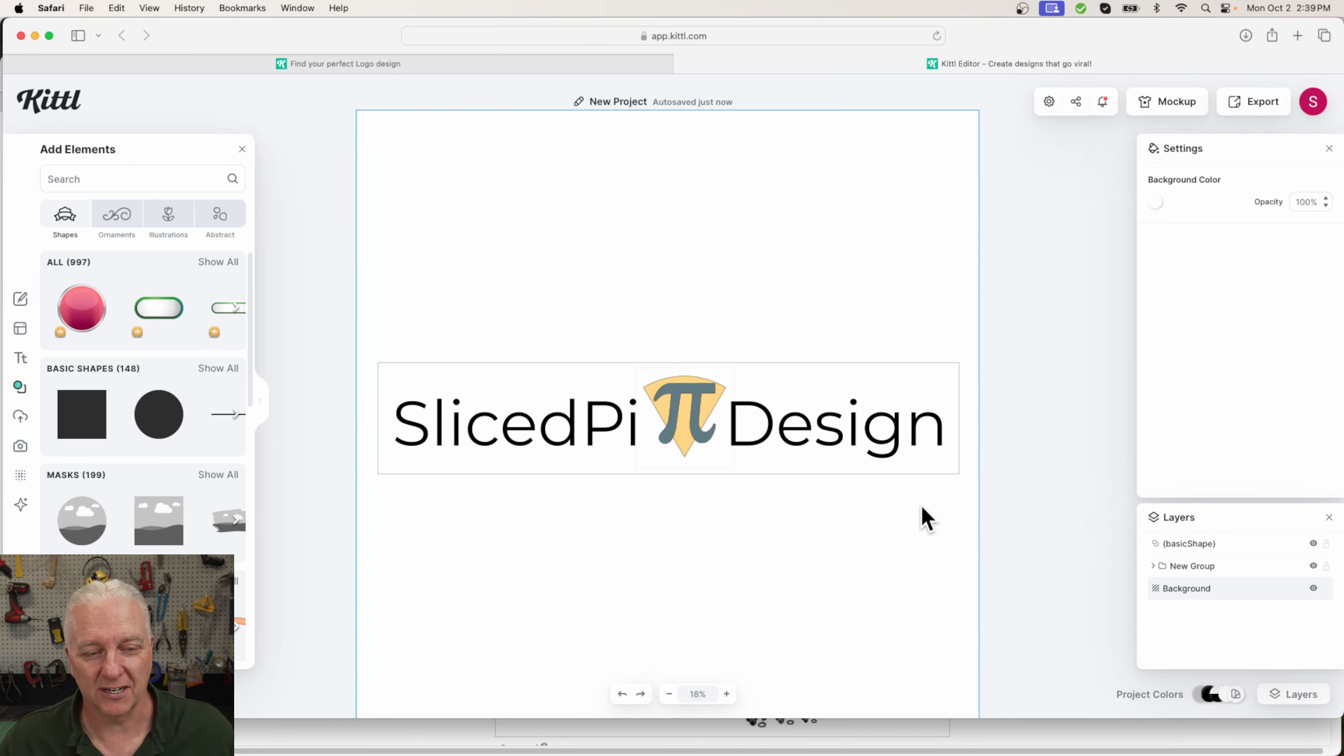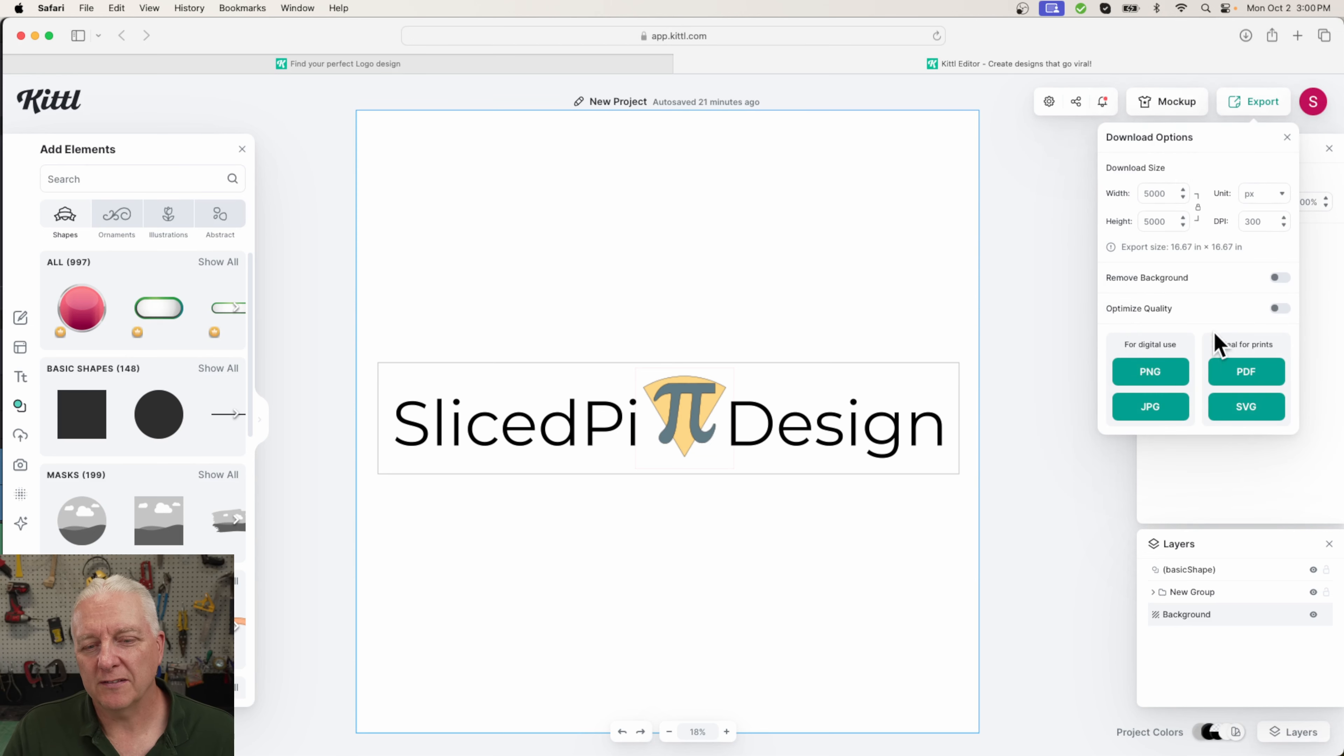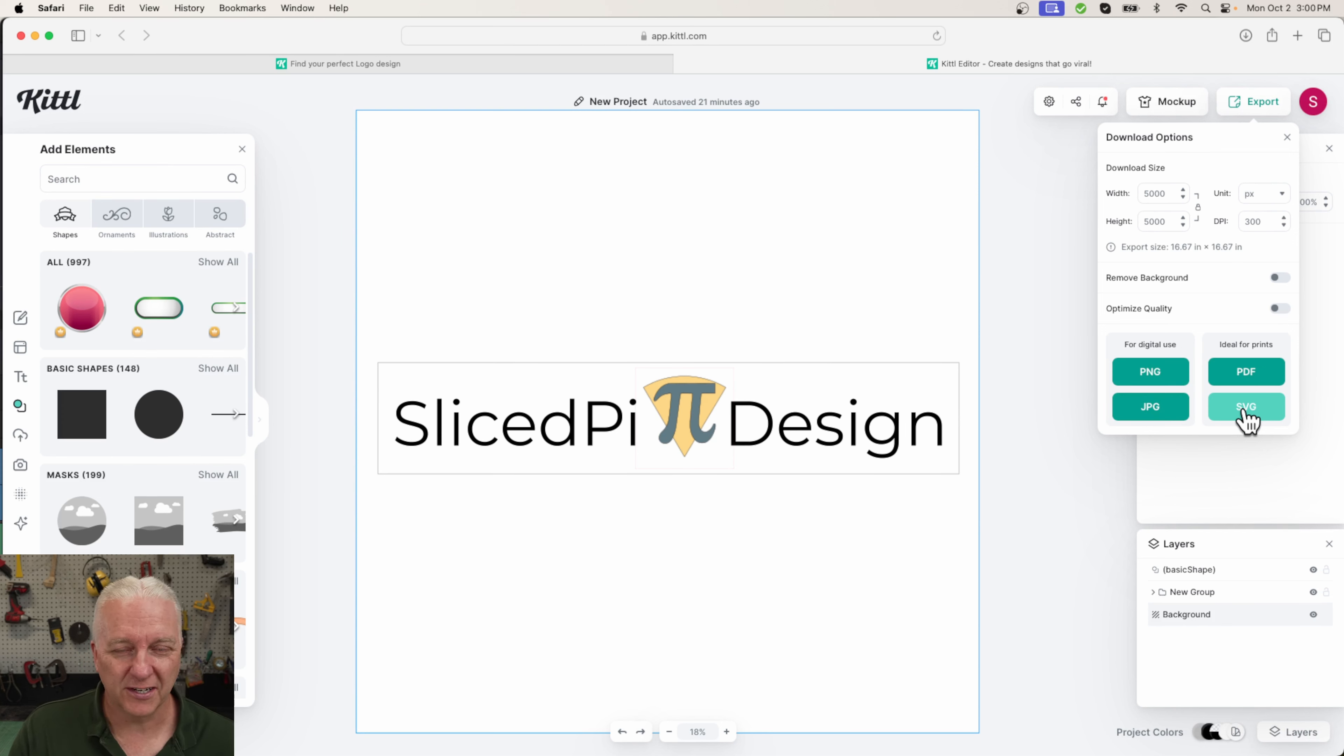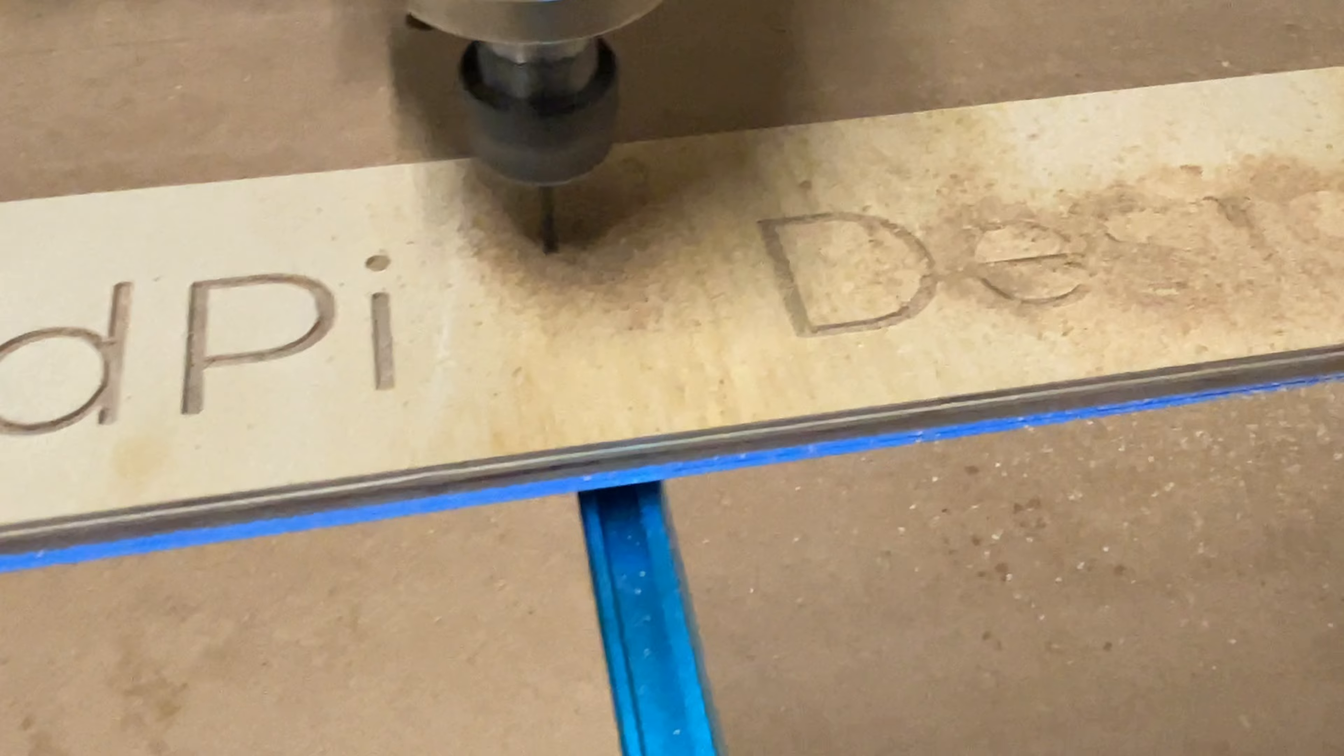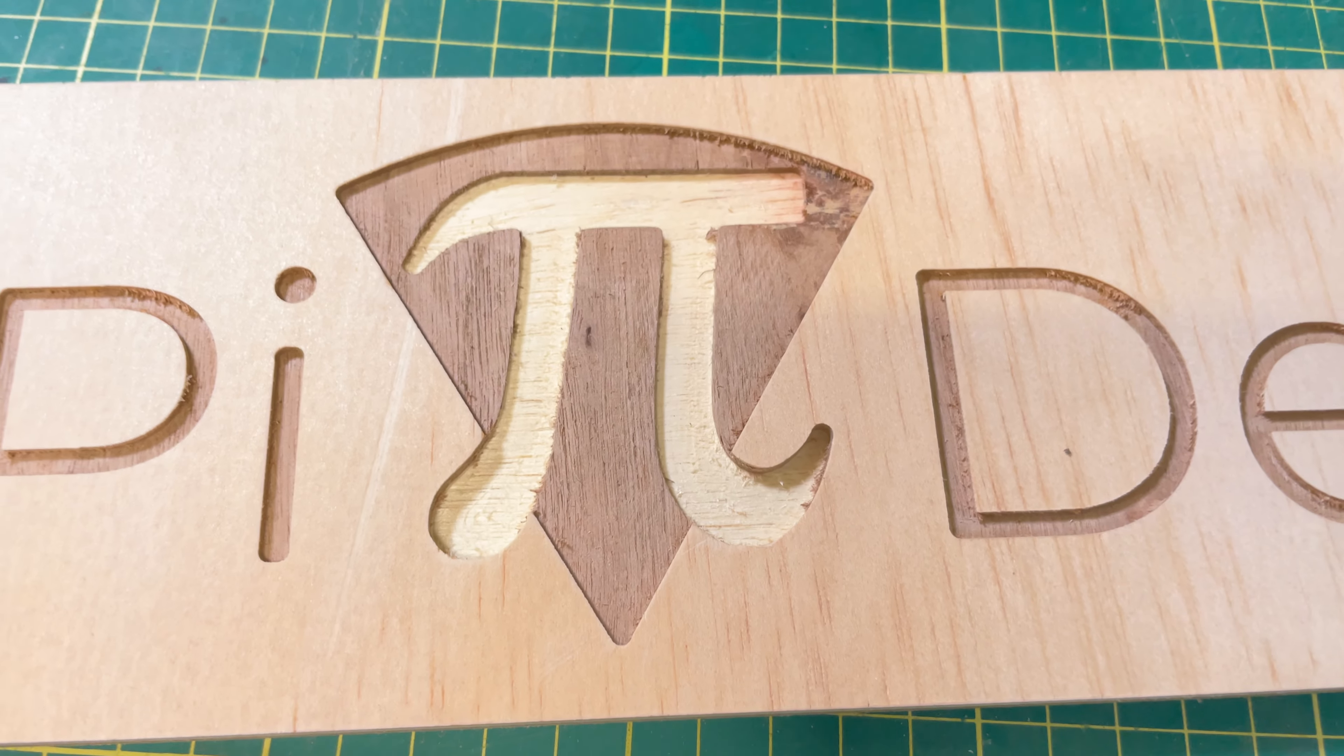And to create a file suitable for CNC consumption, I'm going to use export again, but rather than using PNG or JPEG bitmap formats that are part of the free version of Kittle, what I'm going to do is use a vector format which is part of the paid version of Kittle. I'm going to start with an SVG file. Sometimes VCarve, when I import SVG files, doesn't interpret them very well, but I'll give it a shot anyway. If not, I'll come back and I'll export a PDF. And just so you know that I'm not doing anything nefarious here...